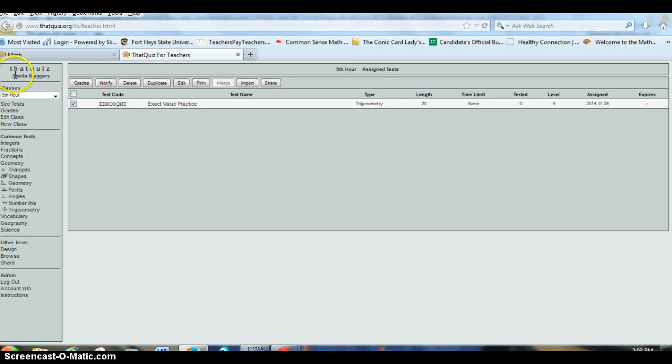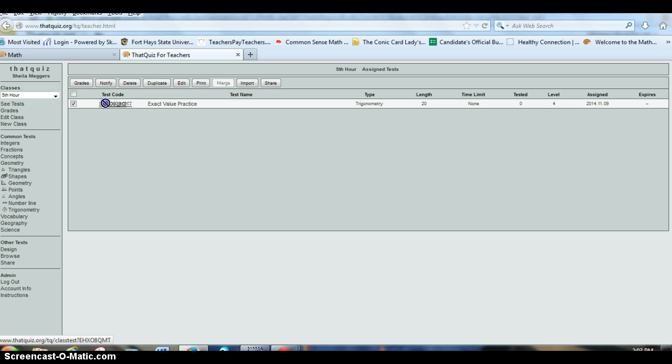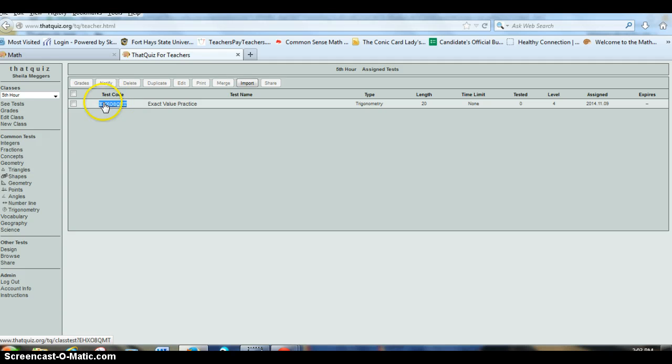So now I can see that I have fifth hour. They have a quiz or a practice over exact values. And if I choose to assign this to them as homework for the evening, or in class, all they need is this code. So I'm just going to highlight and copy it. Normally I'd probably put it on the board.